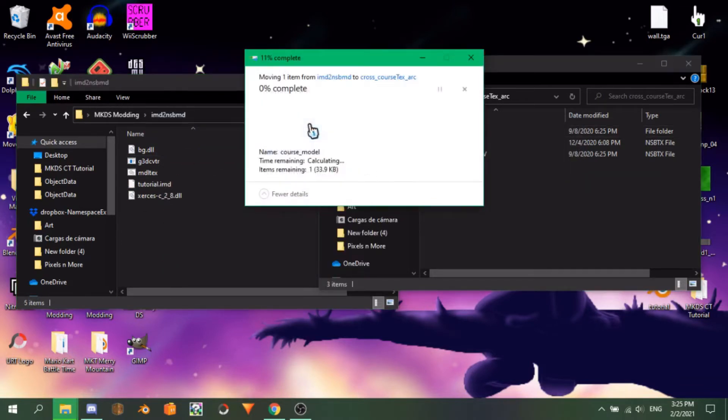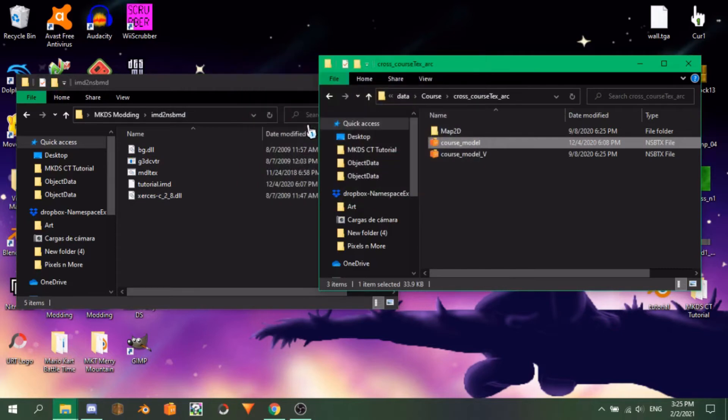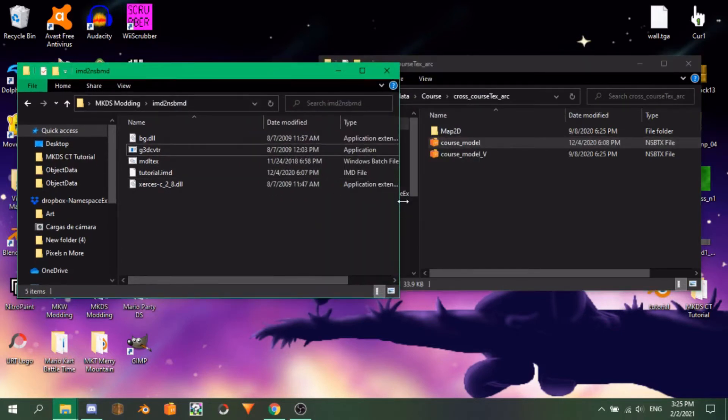Rename the nsbtx to Chorus_model and replace it. With that, our files are replaced. To verify that it all went well, let's go to Mario Kart Toolbox.